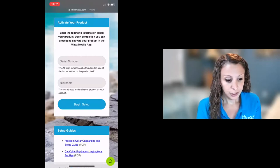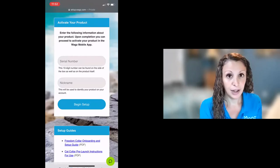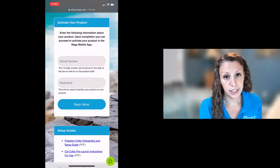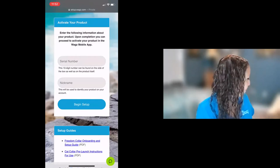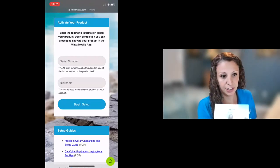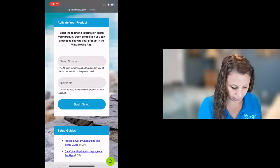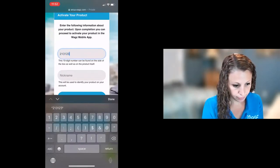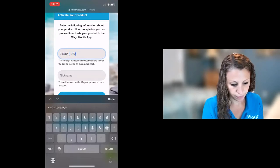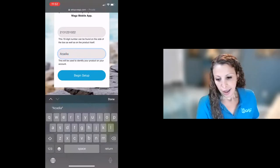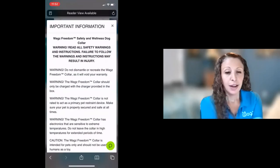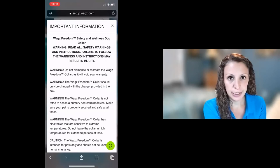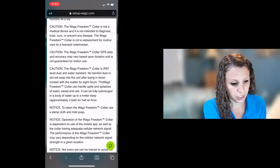The first thing you do here is you need to put in your serial number and you can find the serial number on the back of the freedom collar or on the side of the box. On the bottom of it you'll see a serial number and that's what you're going to type in here. So I'm going to type mine in and then you name your collar. I'm going to name mine Acadia, that's the name of my dog, and you begin setup.